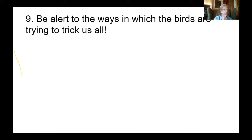We also have to be alert to things that are not illusions, but things that are weird about the birds themselves that can trick us.